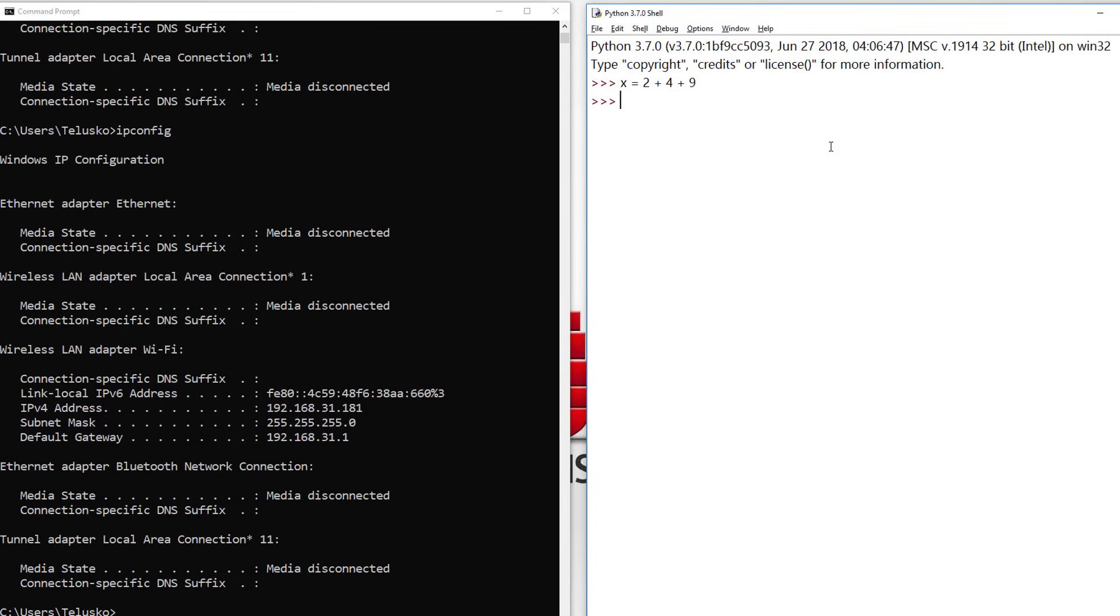Now if you want to access the last element or last command, just say up arrow and you get the command. When you're new to Python you won't be knowing this, but once you start working you'll be needing this command a lot.